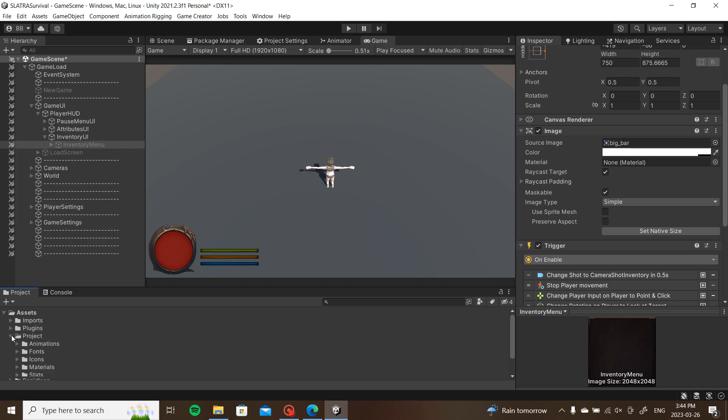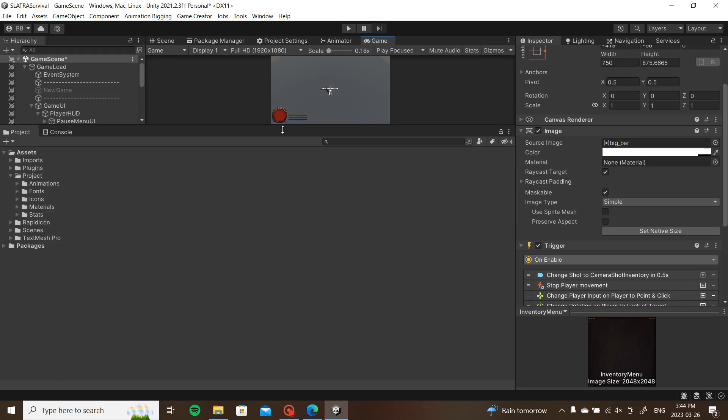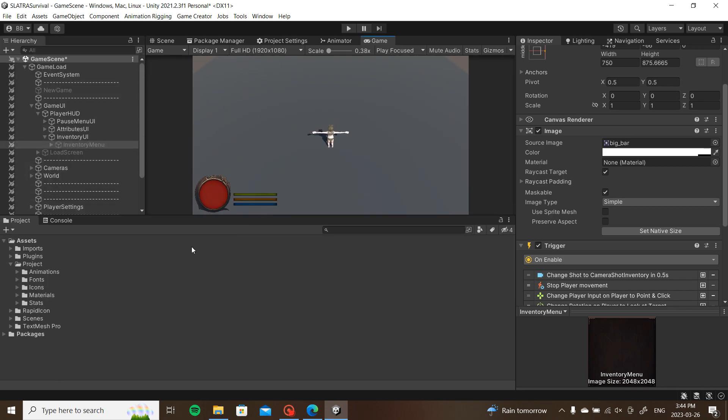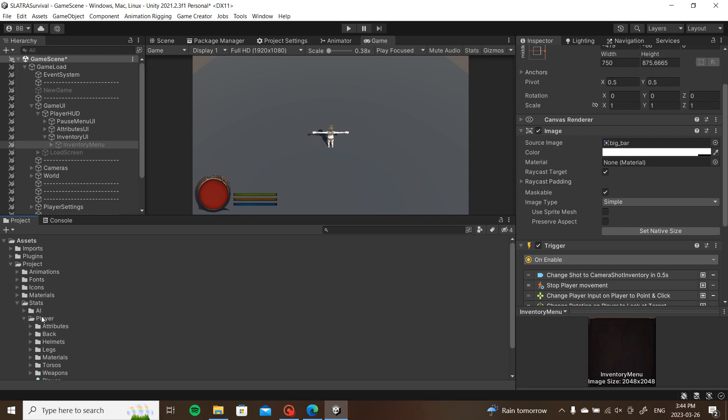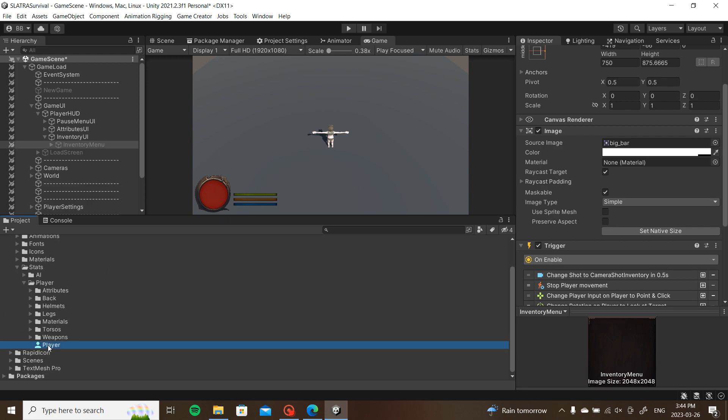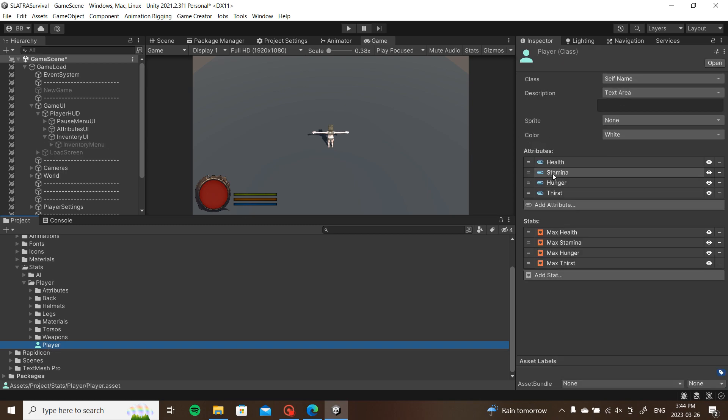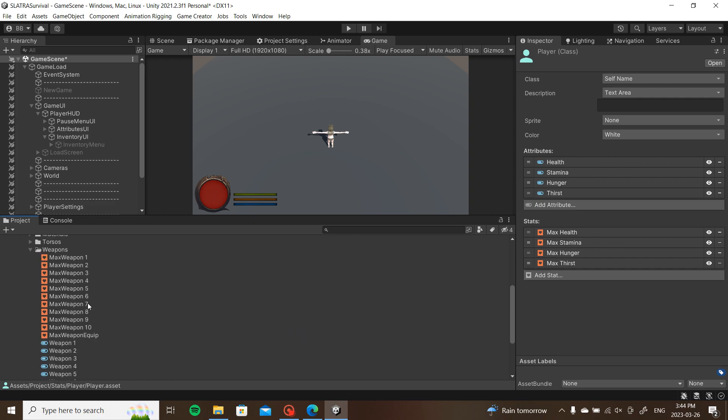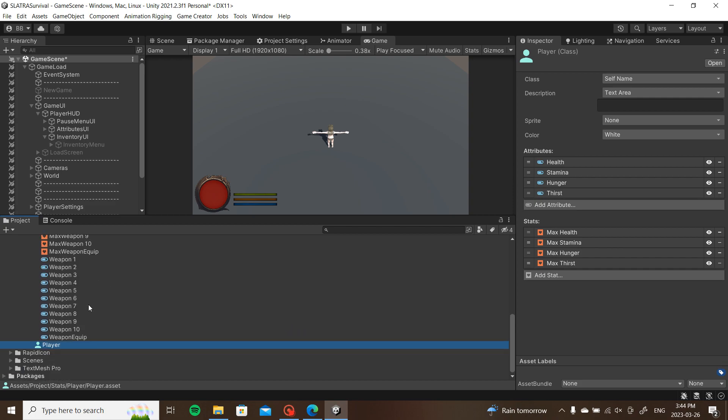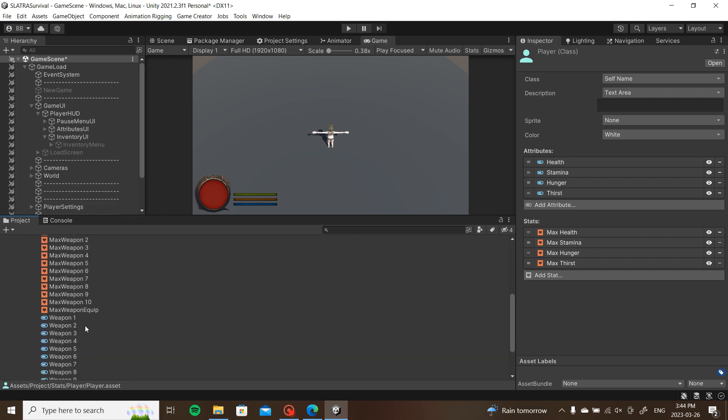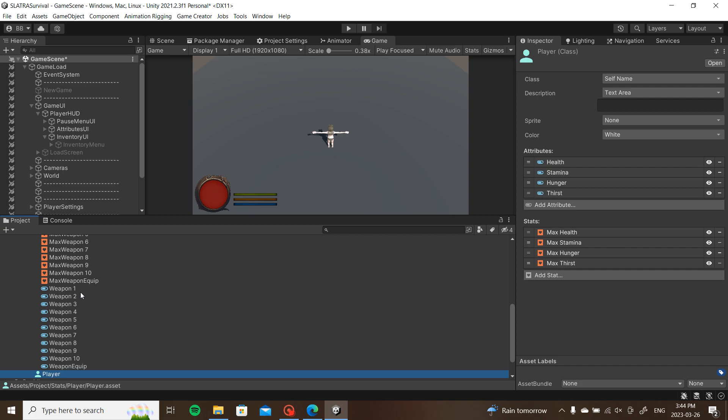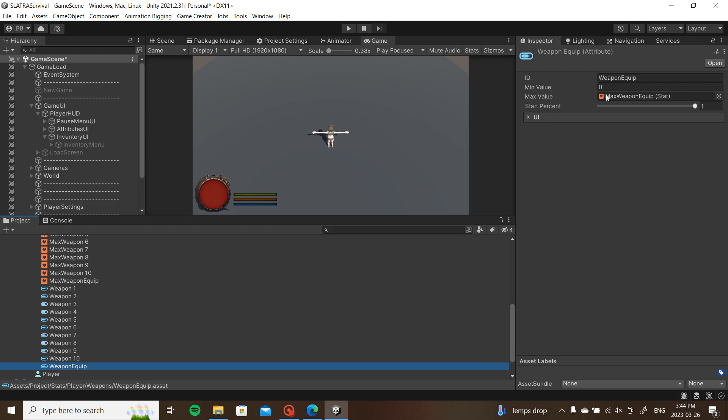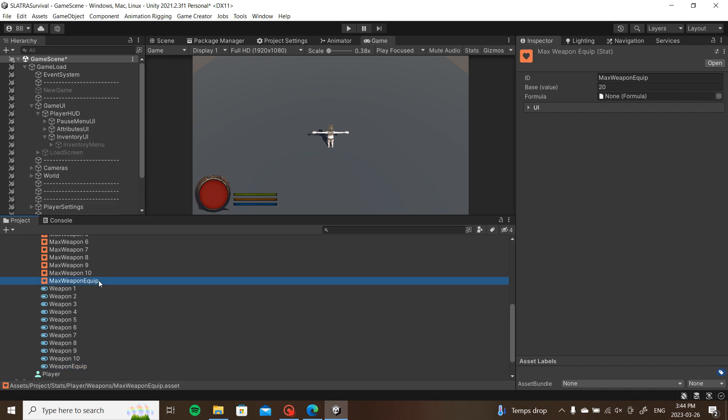In order to do that I have created already for myself, and I want you guys to do the same. So under your player, assuming you have player class and your attributes, because if you haven't then I don't even know what you're doing this far in the series. Where we have our health, stamina, hunger, thirst, all that stuff, I have created for my weapons. I went ahead and did ten weapons. So you want to go ahead and create the important one called weapon equip attribute. And then you set your max equip weapon stat.